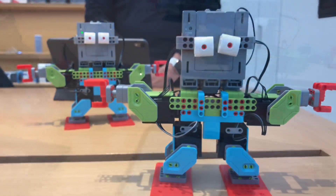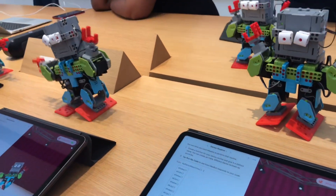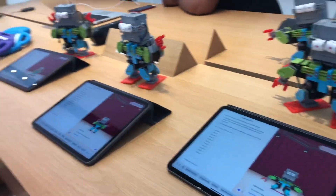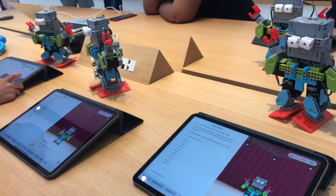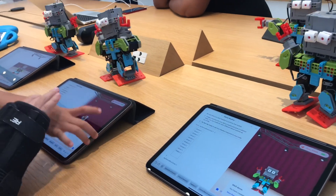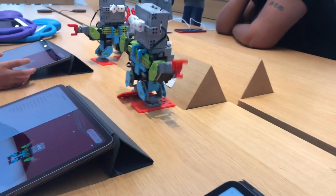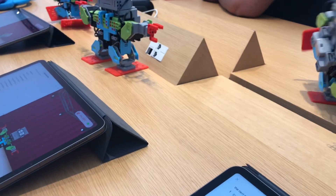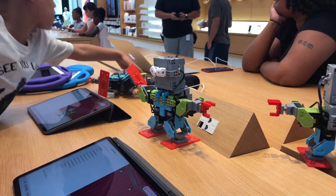Everyone does the happy dance together — three, two, one, tap. The robots start dancing. Both robots fell at the same time on the crazy dance, but one somehow stayed up. The kids react excitedly, watching their robots perform the routines they coded.